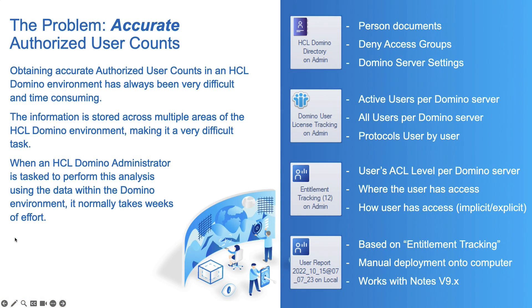Historically, counting Domino licenses has been very time-consuming and painful for the Domino administrator. The information they require to calculate these numbers correctly is spread across multiple applications within the Domino environment. It has historically taken weeks, if not months, of time to clean up an environment to get the proper numbers.